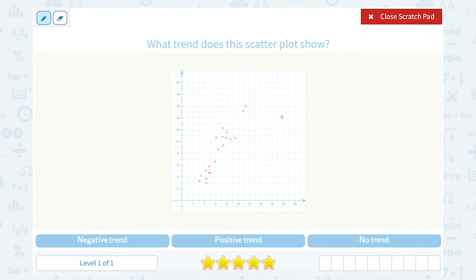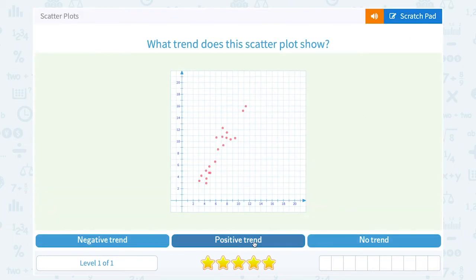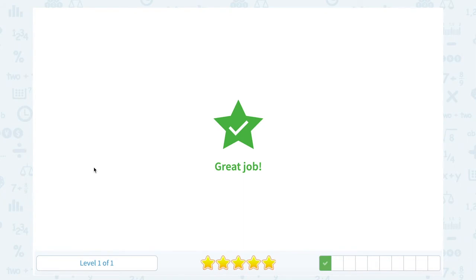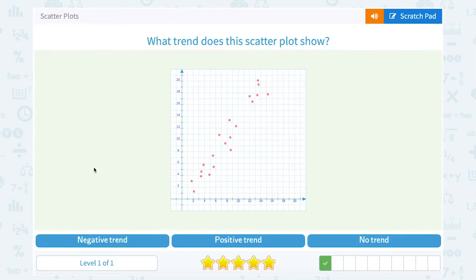So in this case, you can see that it appears my points are moving up as I go from left to right — so this would be a positive trend. Again, if I go from left to right, it appears my points are increasing, so positive trend.